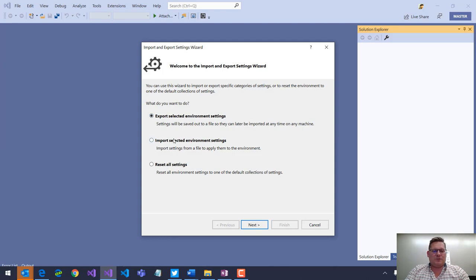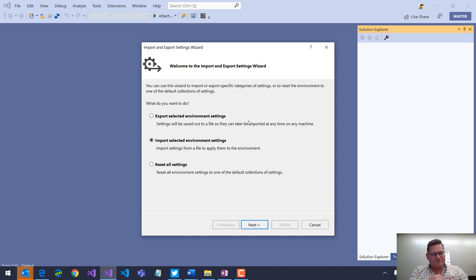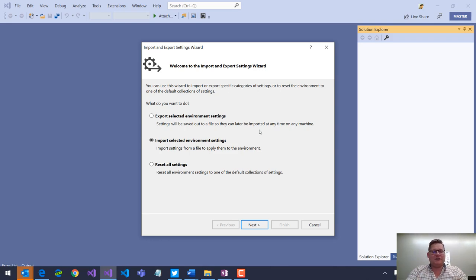We can export, import the settings. It's very simple. It writes to a file or it reads from a file. And also, here inside this dialog, we can reset all settings.